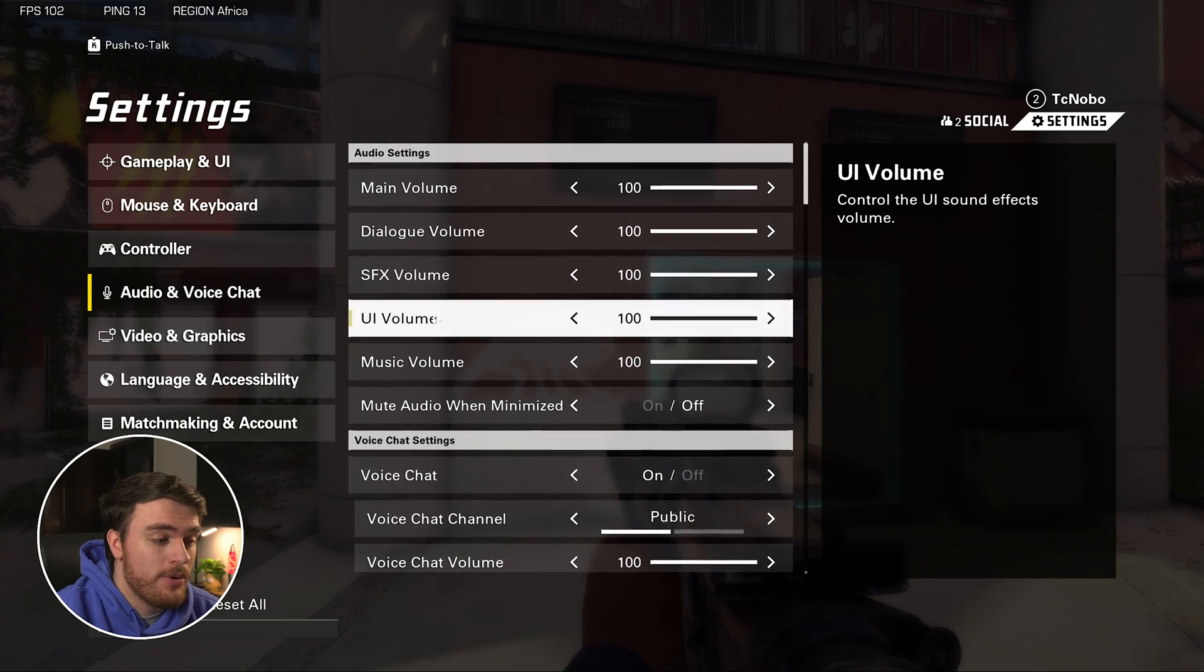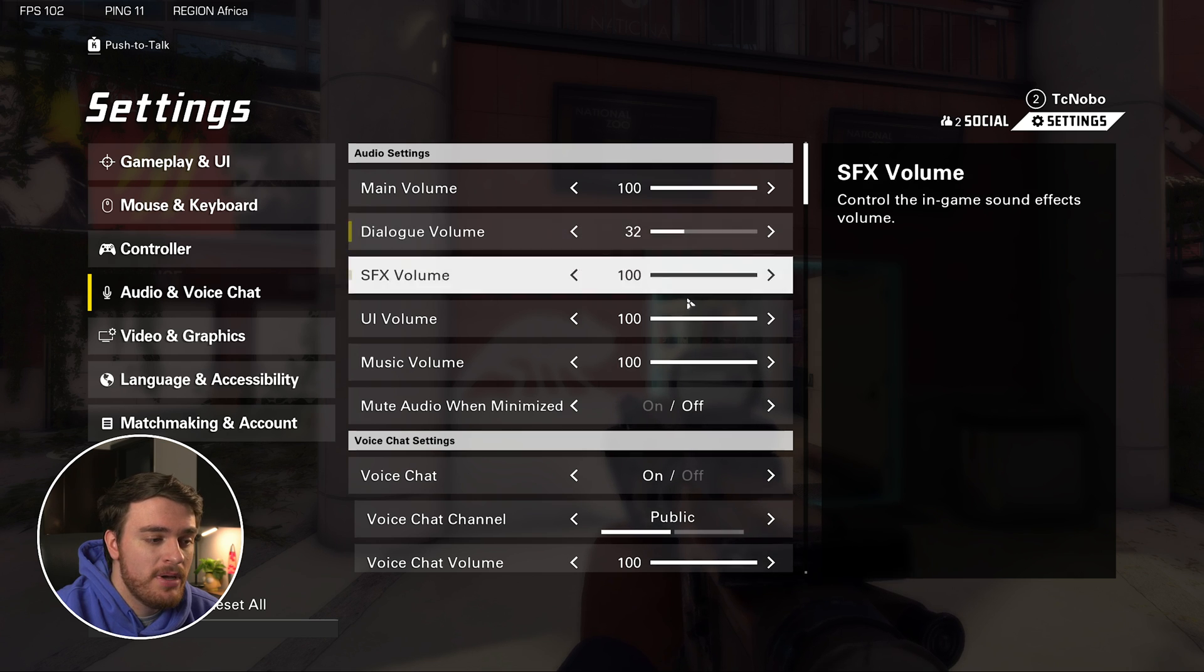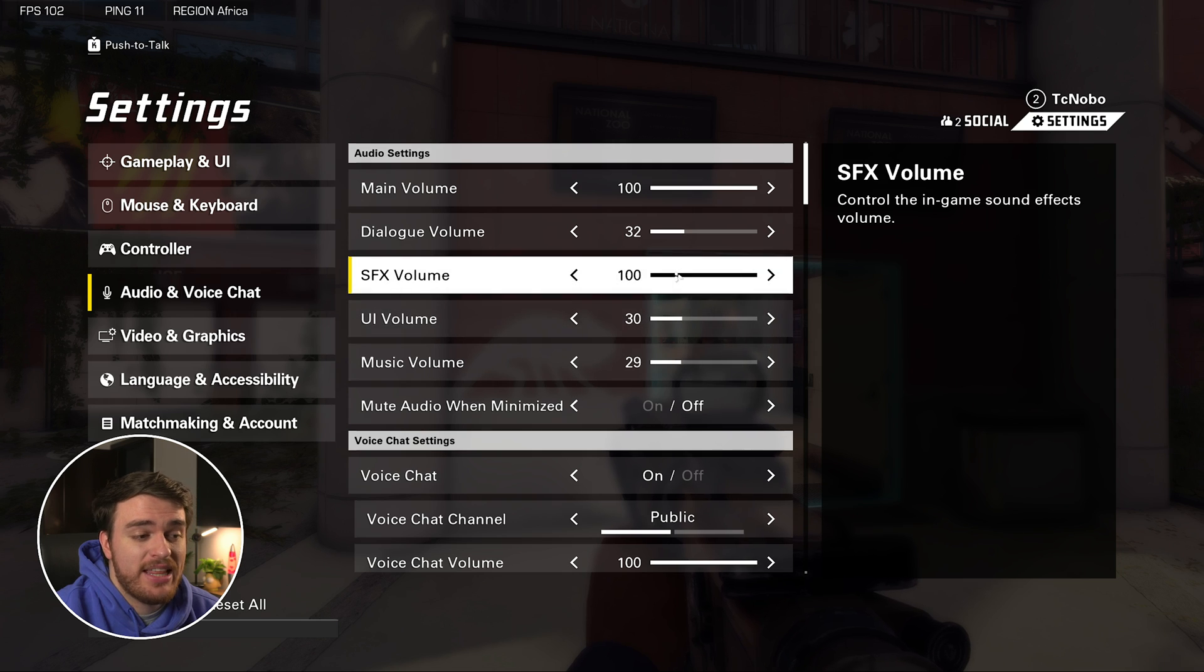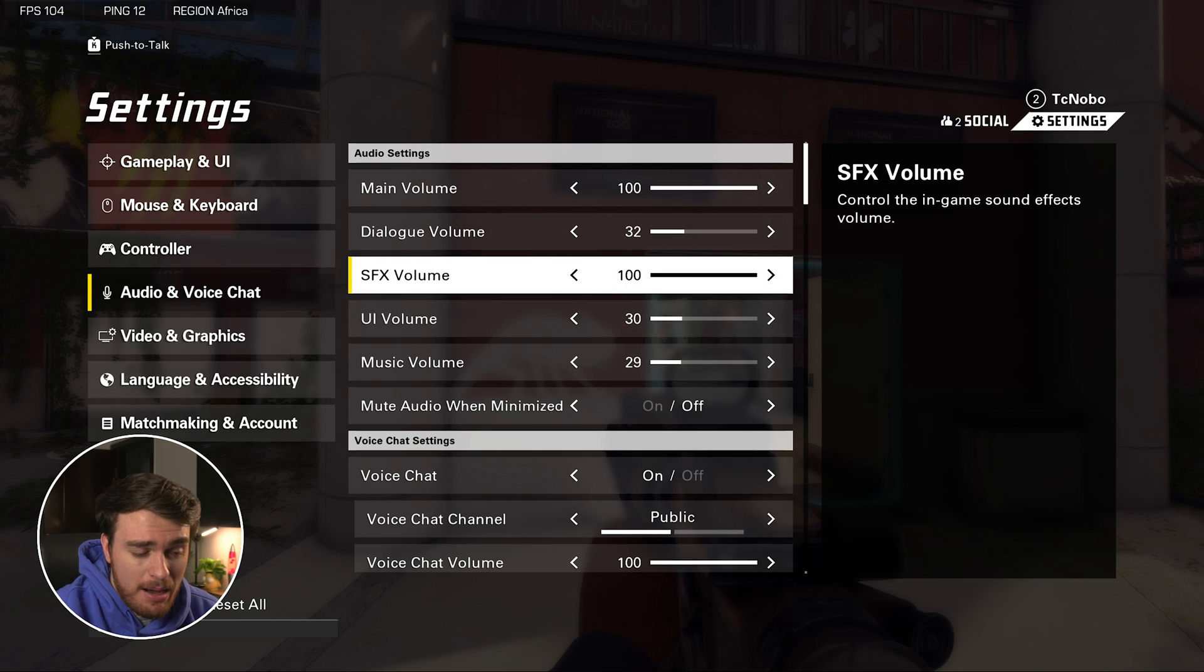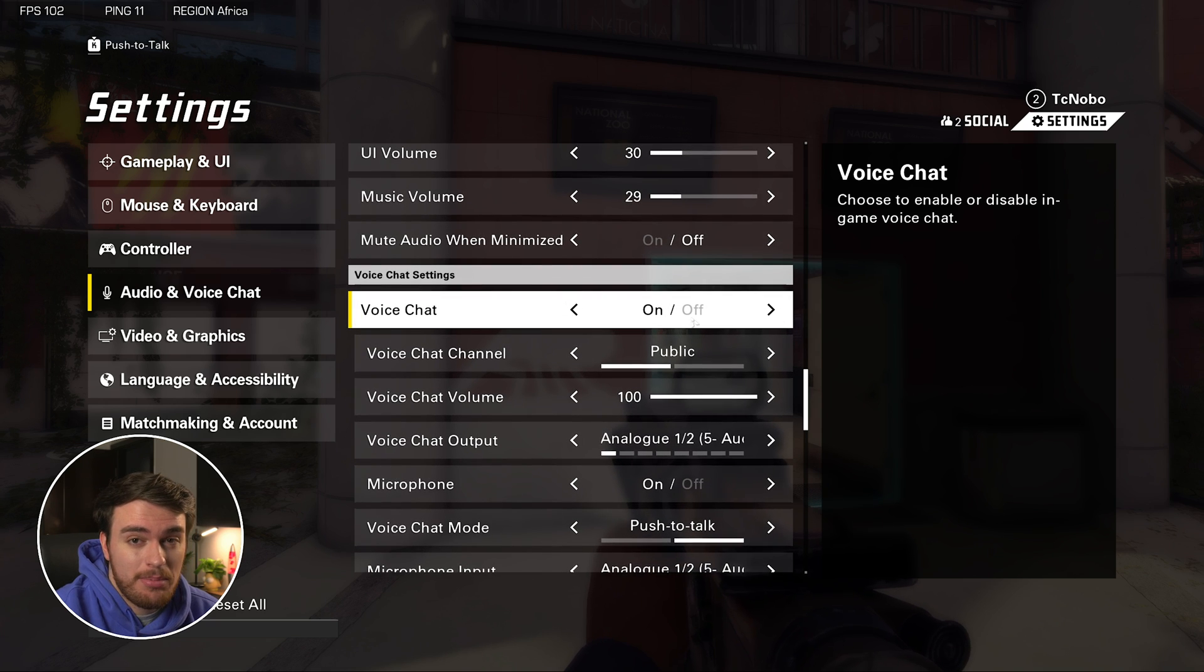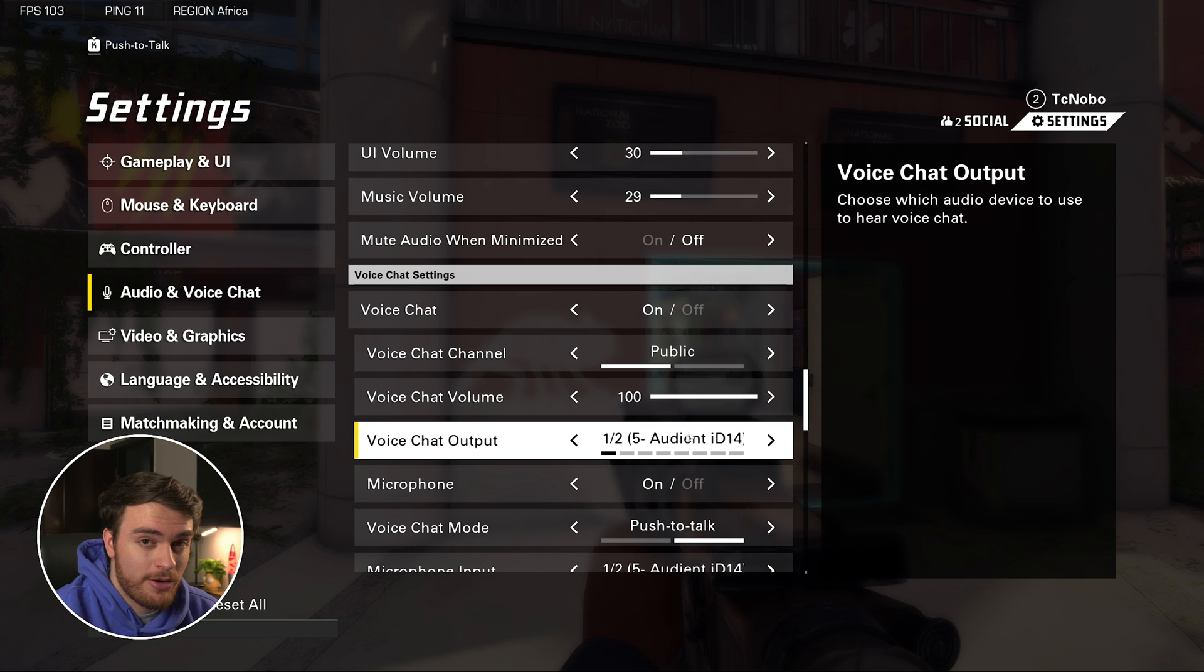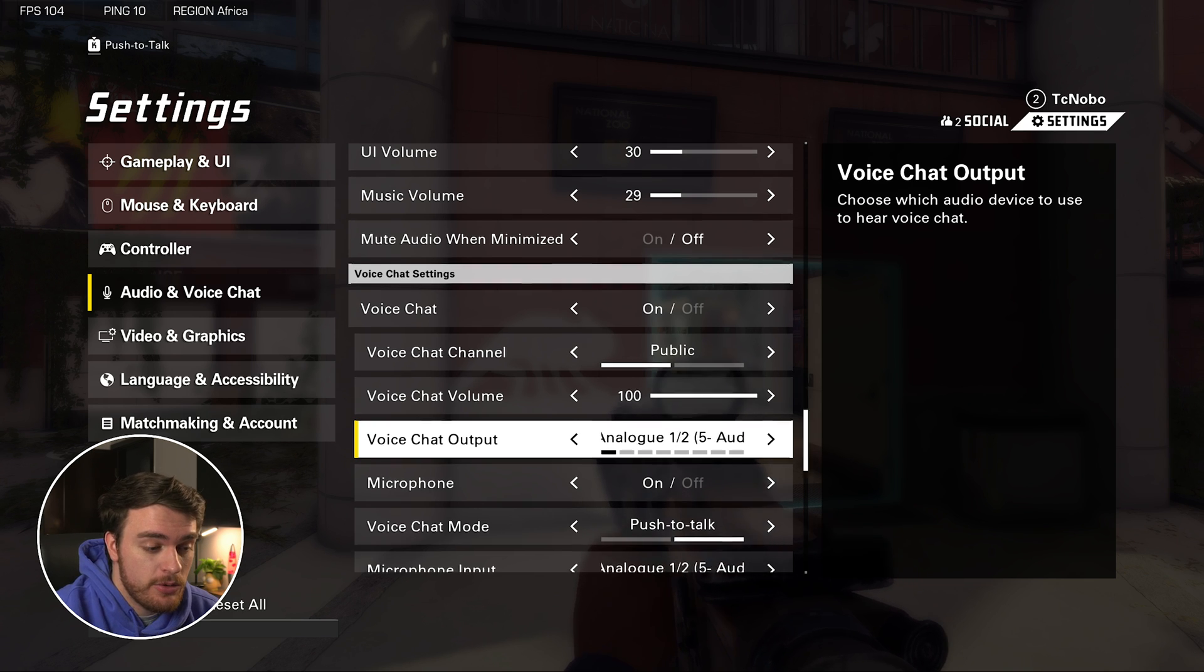On the audio and voice chat tab, I'd make sure to lower the dialogue volume, the UI volume, and the music volume. Everything else here should give you a more competitive advantage having them up. At the bottom, you can enable or disable voice chat completely if you'd like, and make sure that you're using the correct microphone here should you choose to use it.